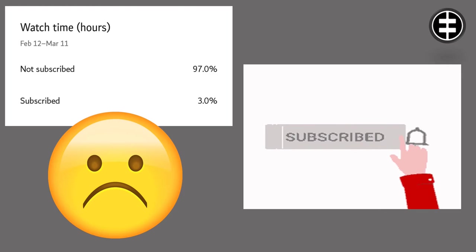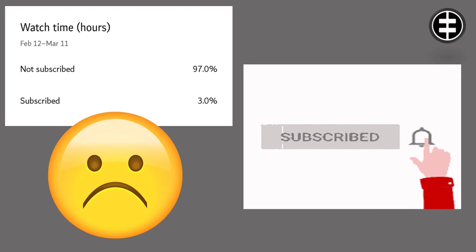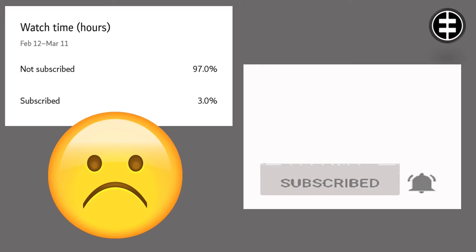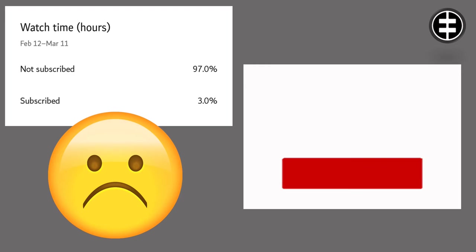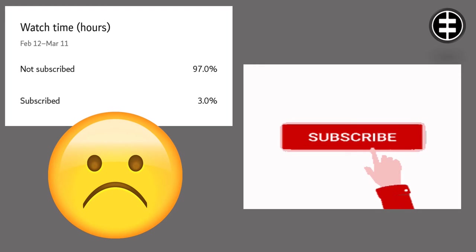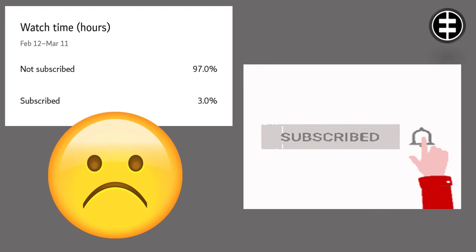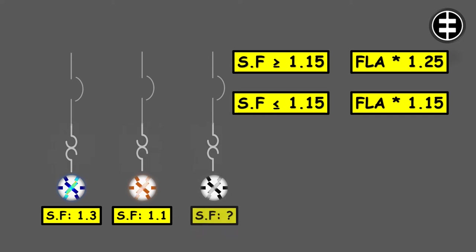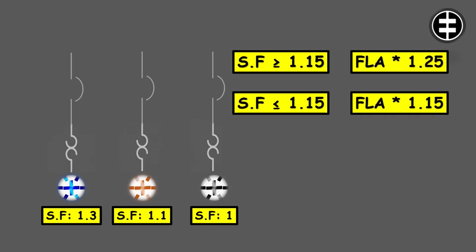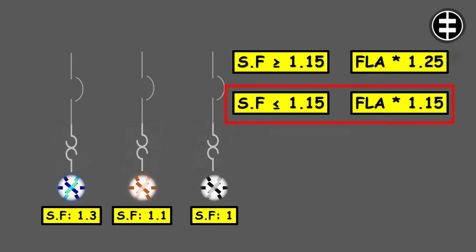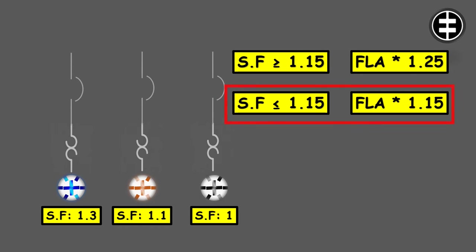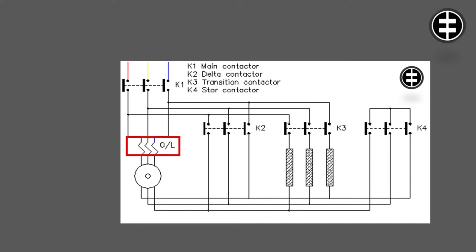Before continuing, 97 percent of people watching our videos are forgetting to subscribe, so subscribe now. For motors with unknown service factors, we will assume that it is 1 or 100%, so it falls into the category of less than 1.15. So the maximum overload setting for unmarked service factor motor will be the full load current multiplied by 1.15. At the end of this video, we will explain the special case of overload setting of a star delta motor starter.